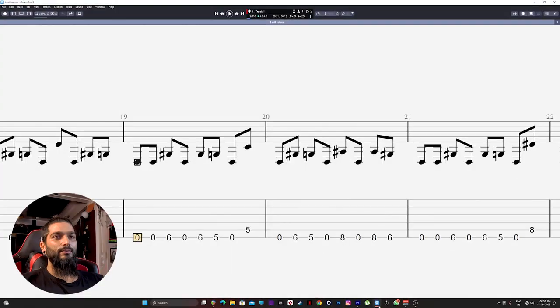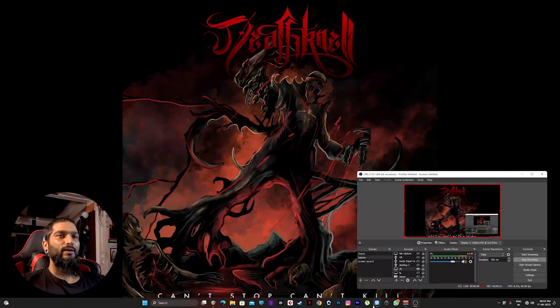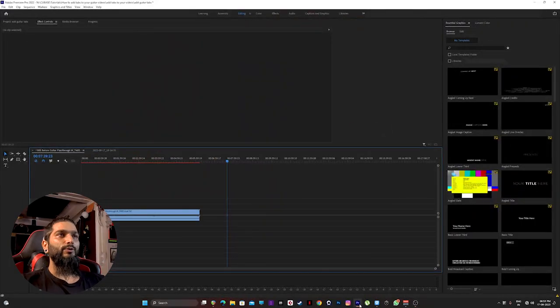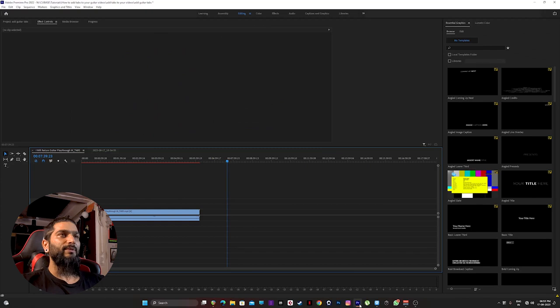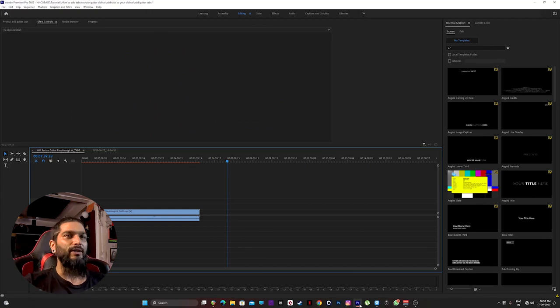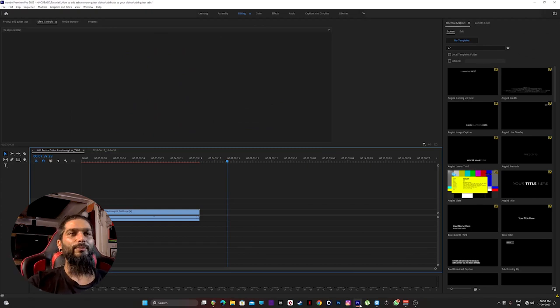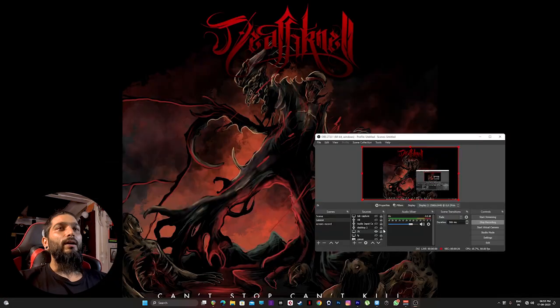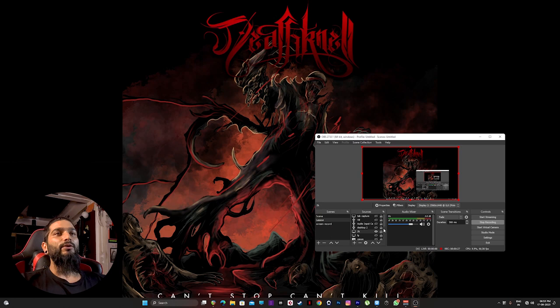You will be needing three software's to do this: one is Guitar Pro, another one is Premiere Pro. You can use pretty much any software, but for today's video I'm using Premiere Pro, and OBS of course to record your screen.